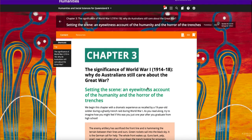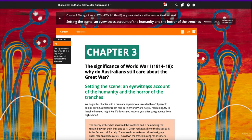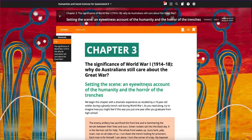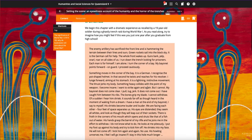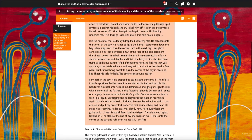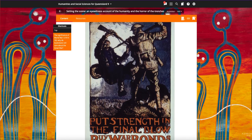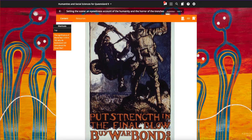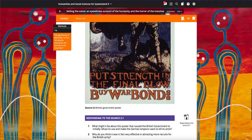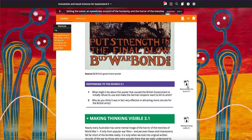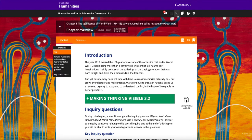Each chapter begins with an engaging setting the scene story. A range of source material is provided with responding to the source questions, all available for download.